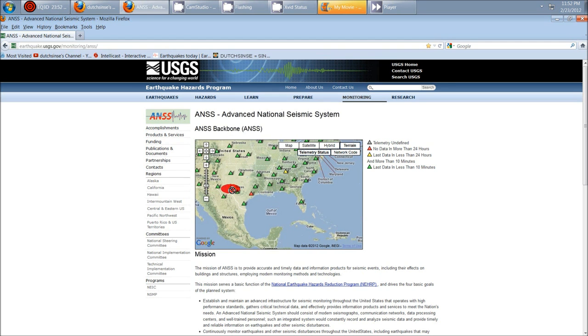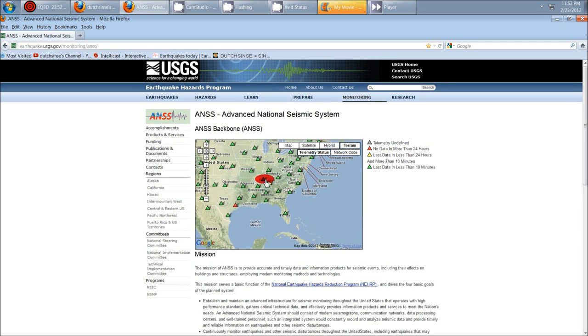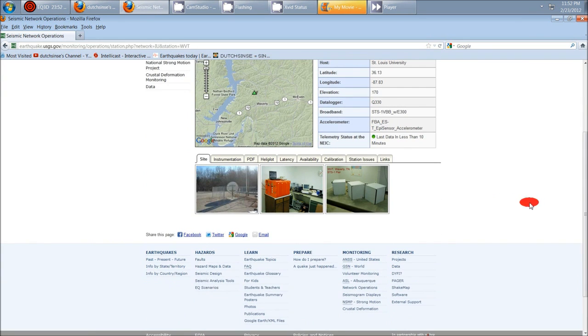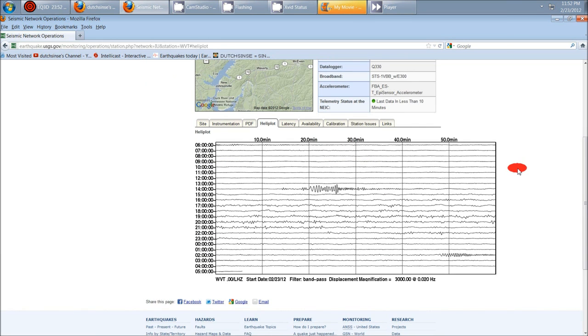So let's just do that. Let's go look in Tennessee first. Here's Tennessee. It shows you what the station looks like, what the equipment on the inside is like, and you click on heliplot here.